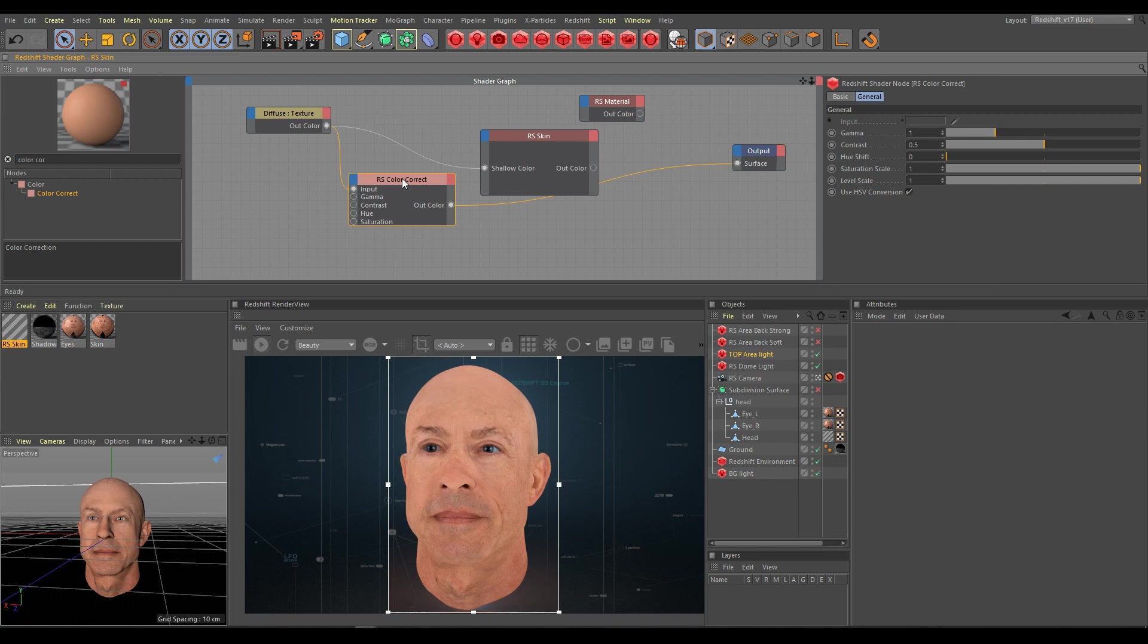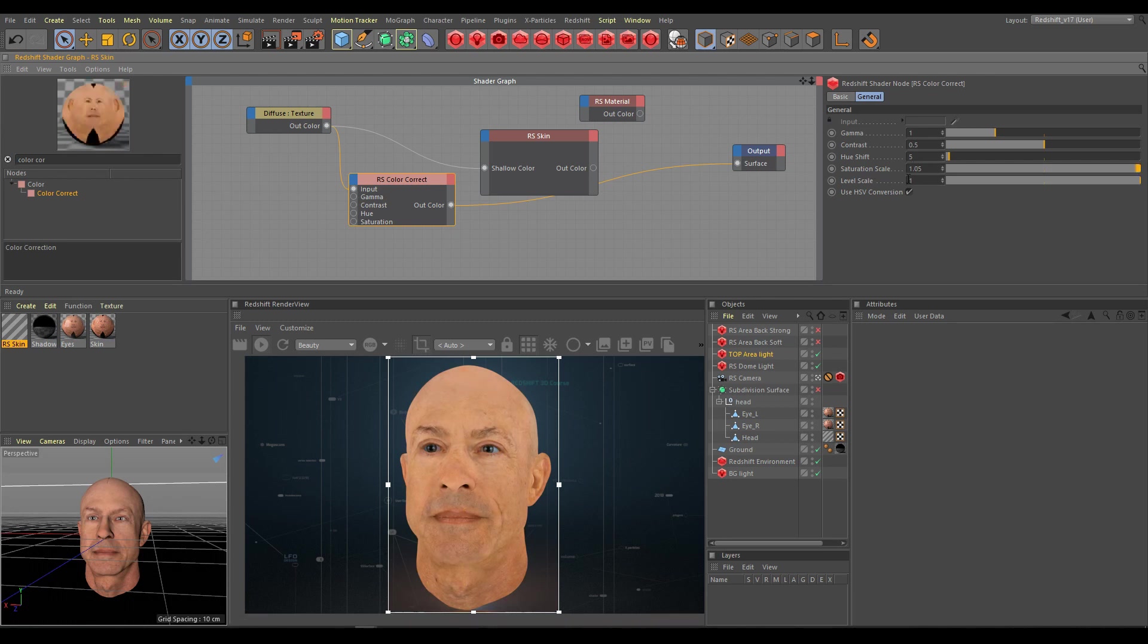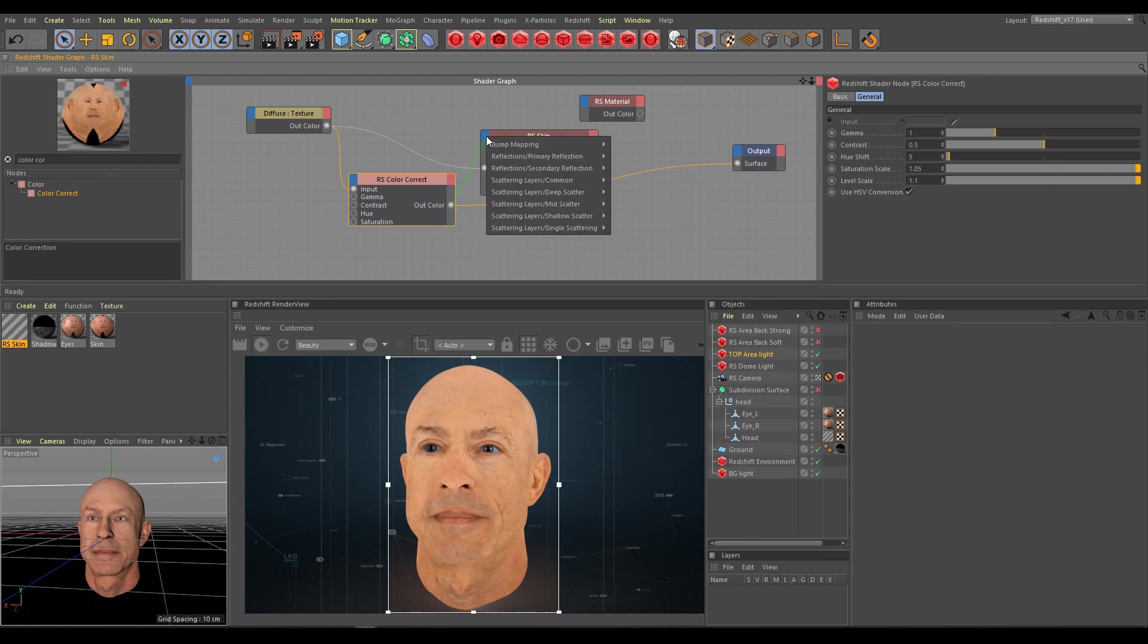My goal is to replace the color of the mid-scatter layer with texture. The mid layer has a yellowish color so I will shift the texture hue to get more yellowish look. After that I will increase saturation and level scale as well. After that I will connect the color correct node into the mid-color.